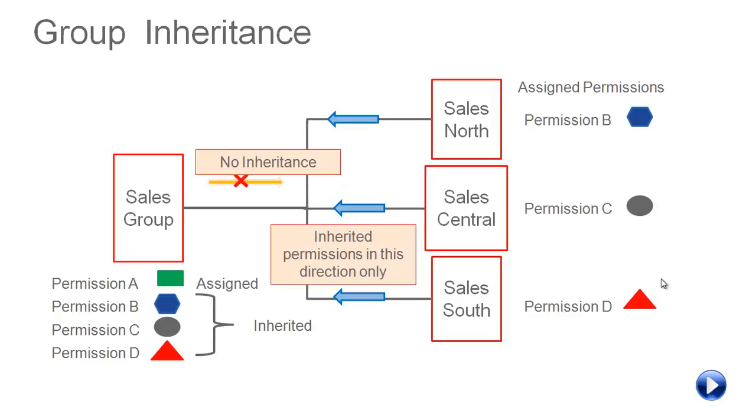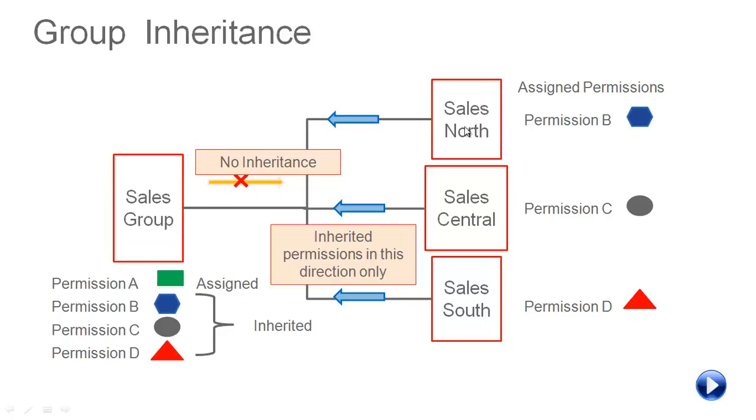When considering groups and subgroups we should also note that inheritance is in one direction only. In this slide we see sales north, sales central and sales south with assigned permissions B, C and D. The sales group which is the parent group of these north, central and south inherits those permissions B, C and D. But the assigned permission, permission A assigned to the central sales group is not inherited by any of these subgroups.